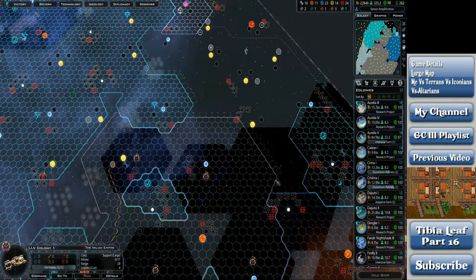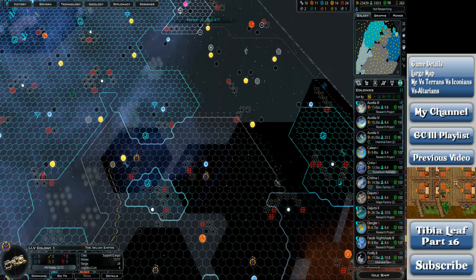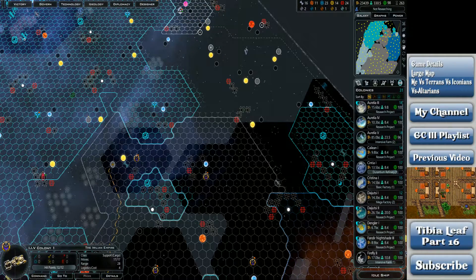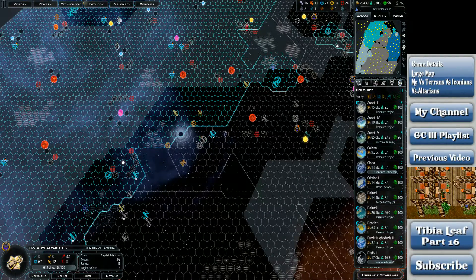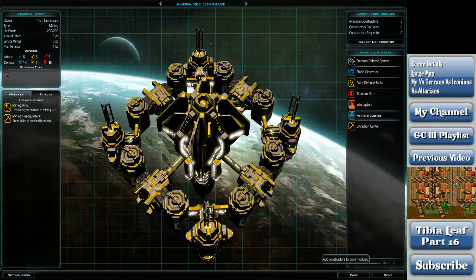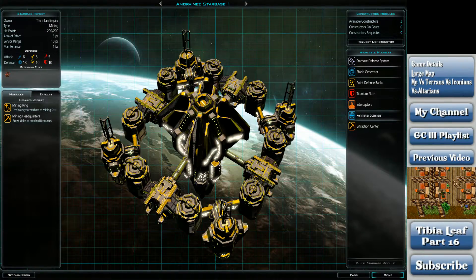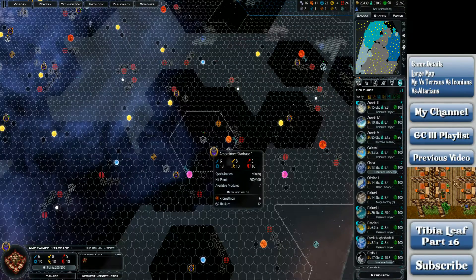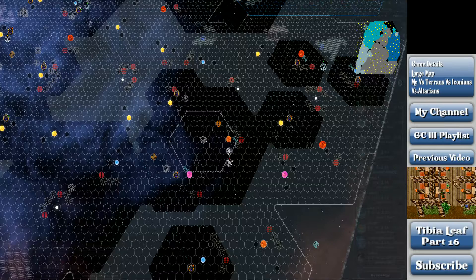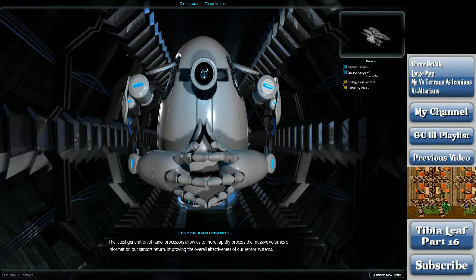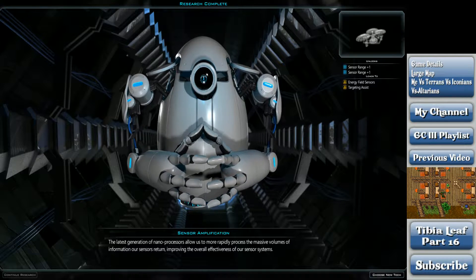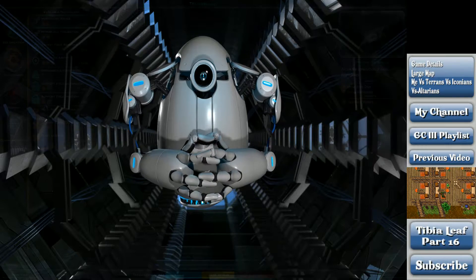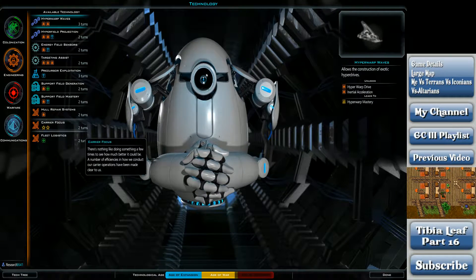So I think at the end of this turn, just to play it safe, I will do what I said with save and restart the recording immediately. Command. Guard. Upgrade star base. This is Amaramey? You are well out of the danger zone. The latest generation of nanoprocessors allow us to more rapidly process the massive volumes of information our sensors return, improving the overall effectiveness of our sensor systems. That's fantastic, I suppose.